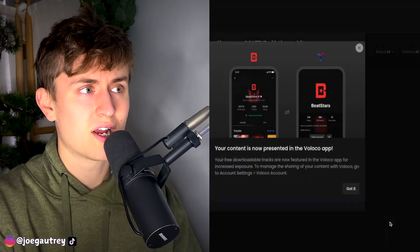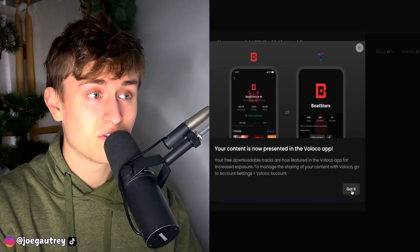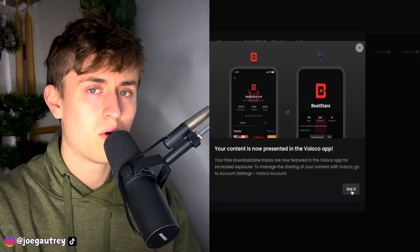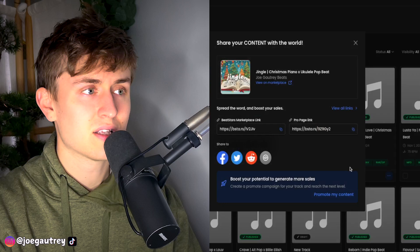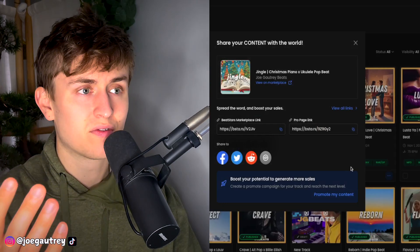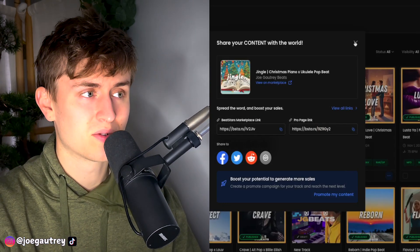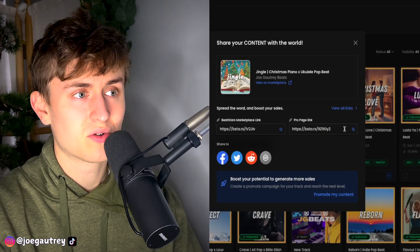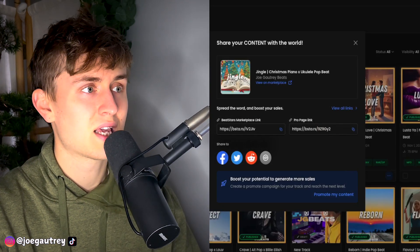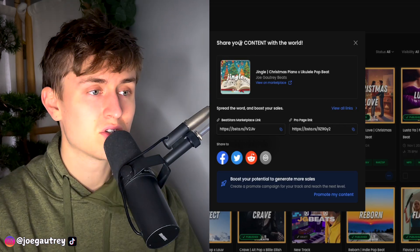I'm now going to publish the track. It's going to upload. It's automatically uploaded into Velocco, which I'm going to do a whole other video on, by the way. And it's there for everyone to see now in store. And you've also got the pro page link here, which is really cool. So I can keep this open when I upload it onto YouTube. I can use that. Yeah, guys, this is BeatStars new system.